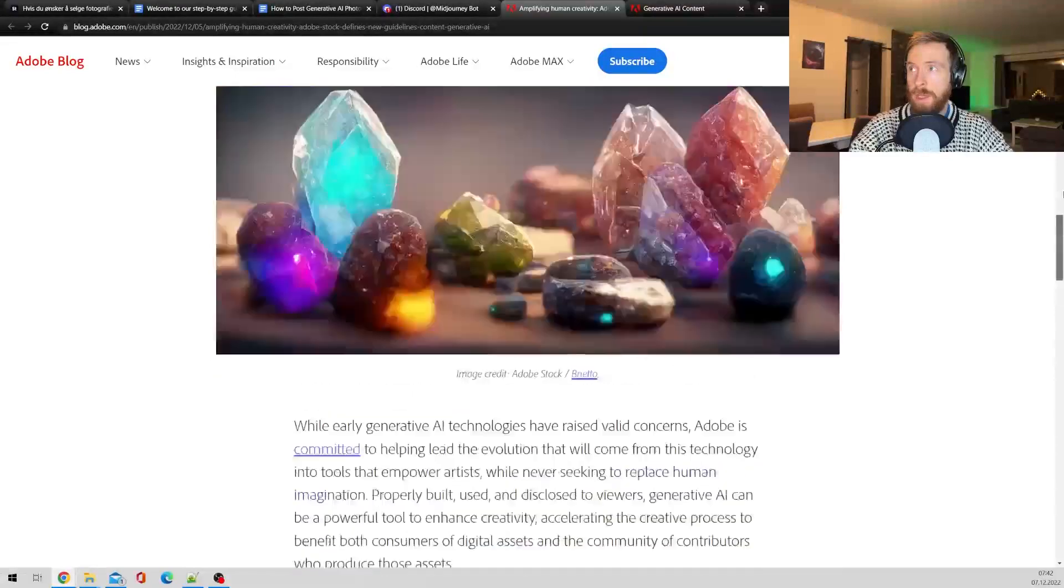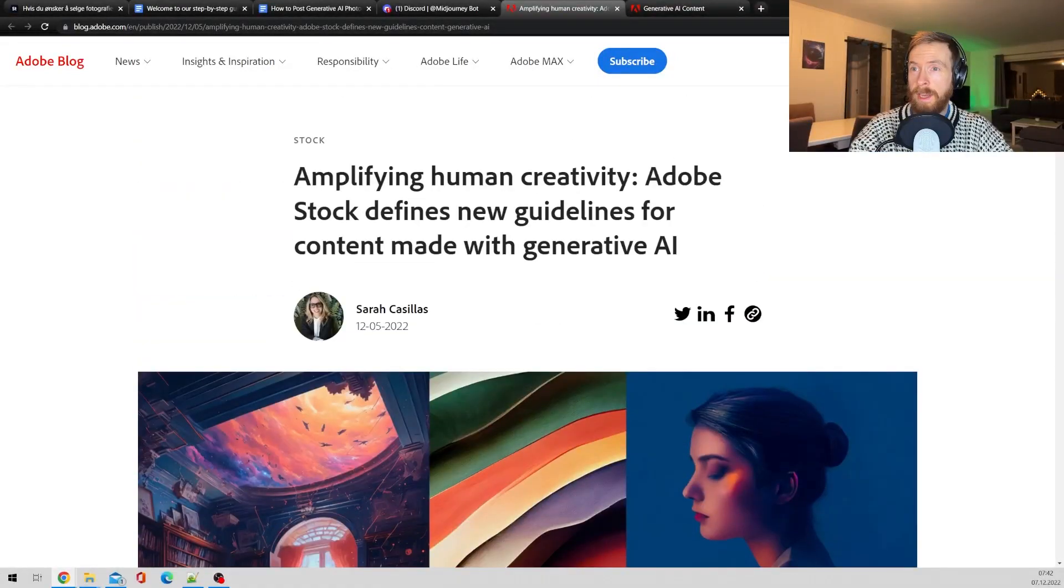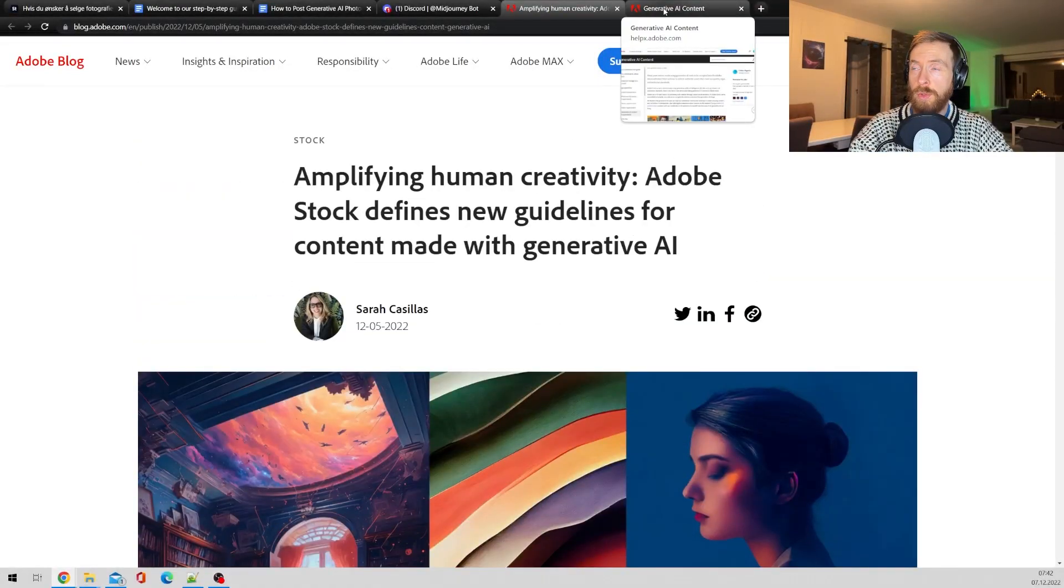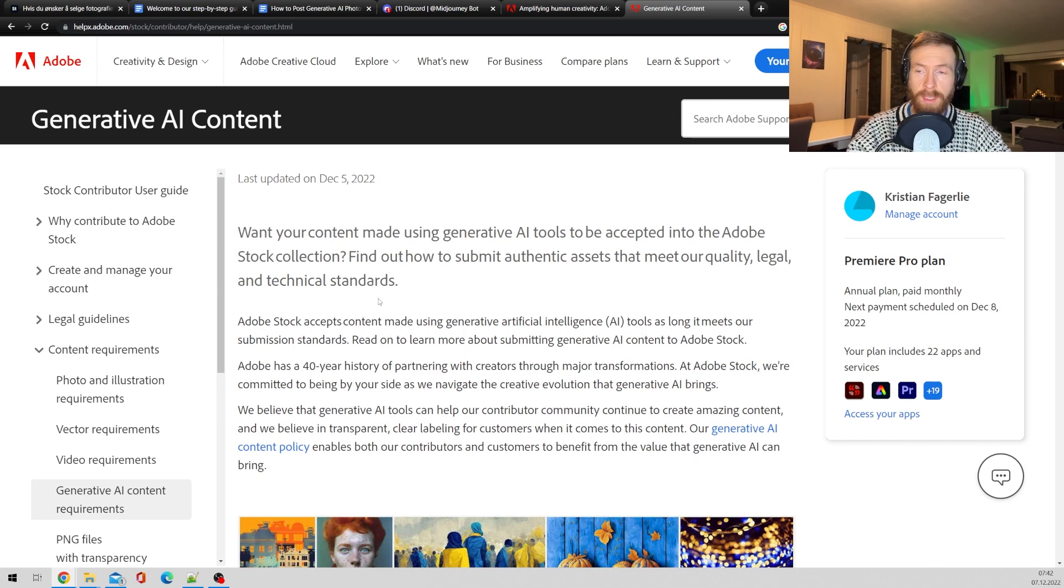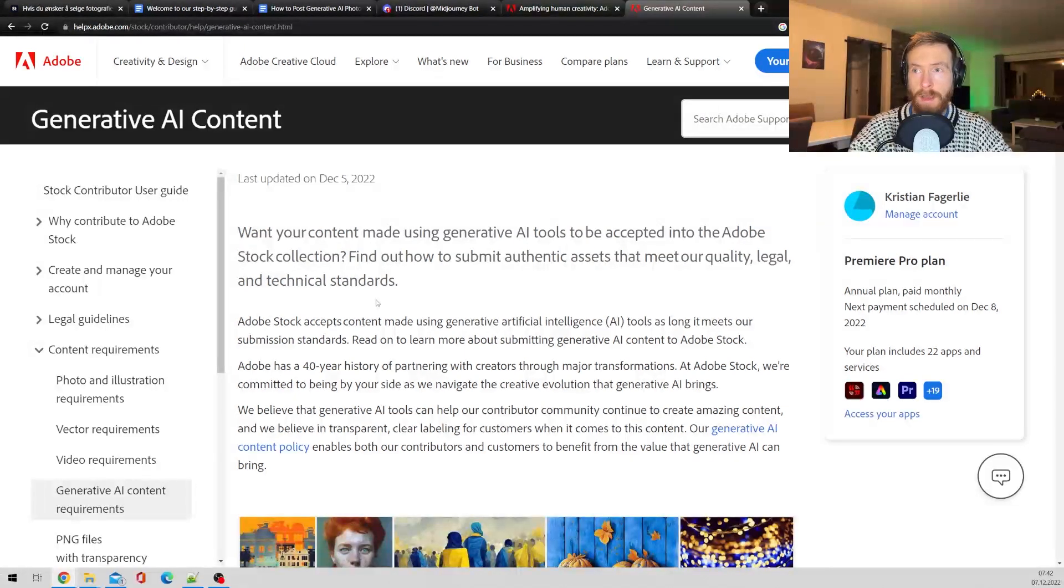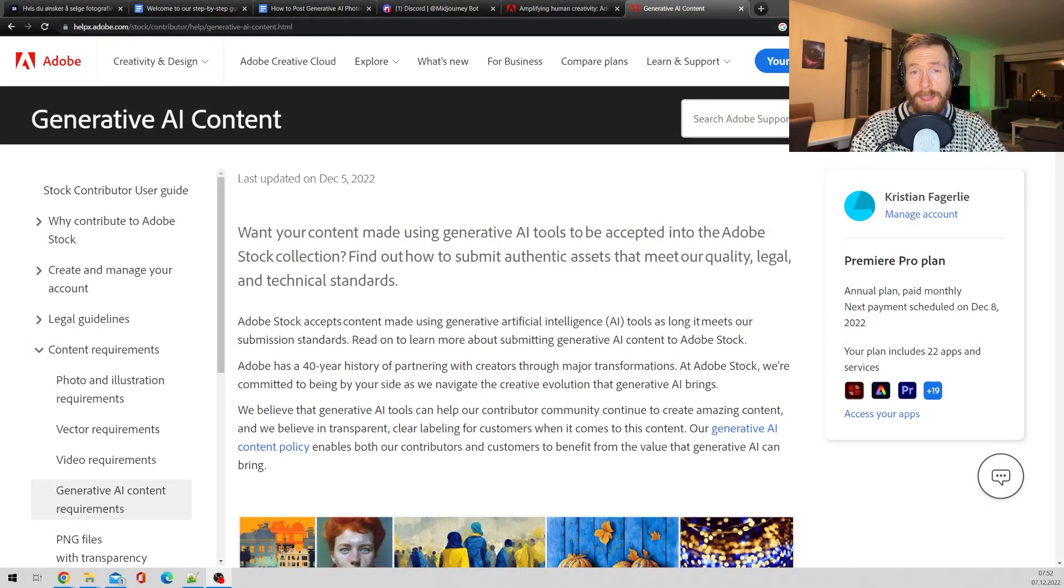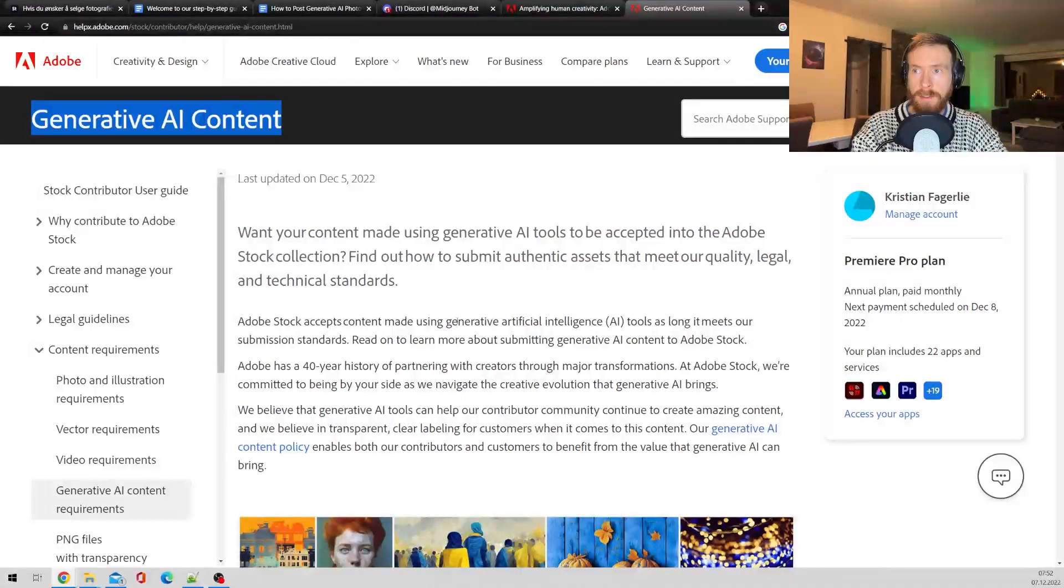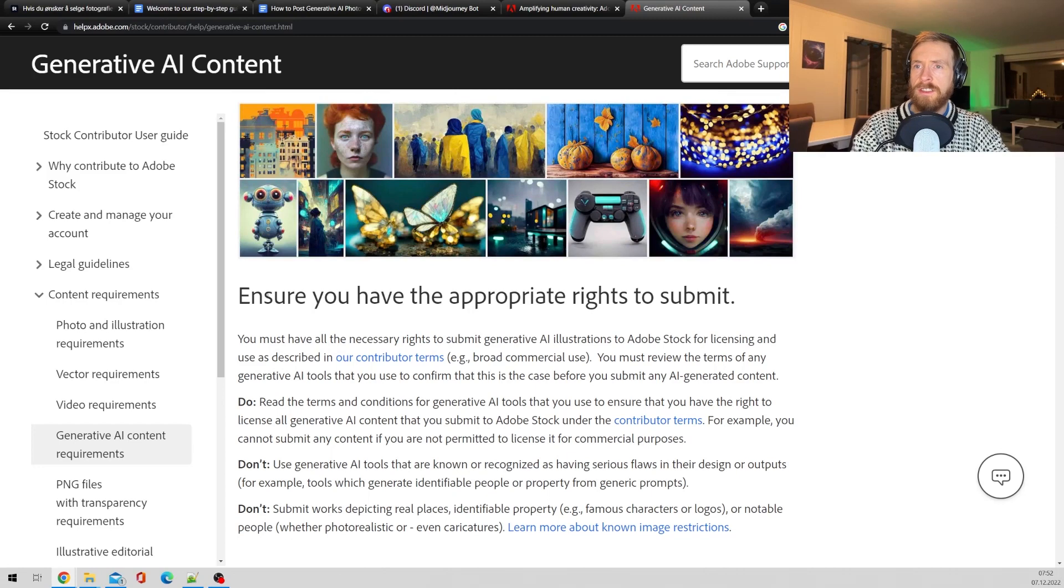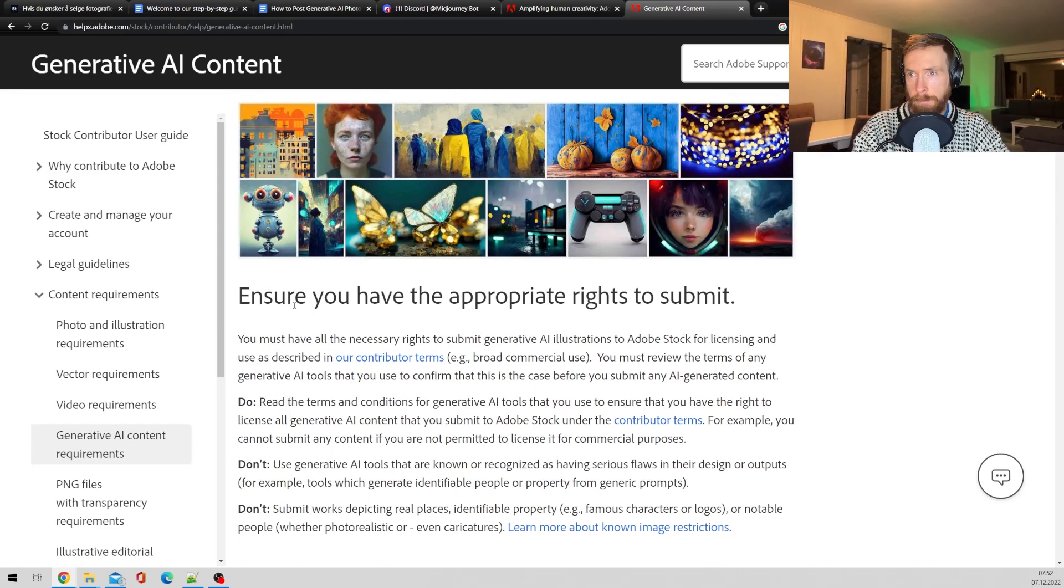Adobe is a big player, so they also put out this guidelines on how you can submit generative AI to their platform. Okay, so let's have a look at the guideline Adobe has put up for generative AI content. Yeah, let's just go over what I think is most important here.